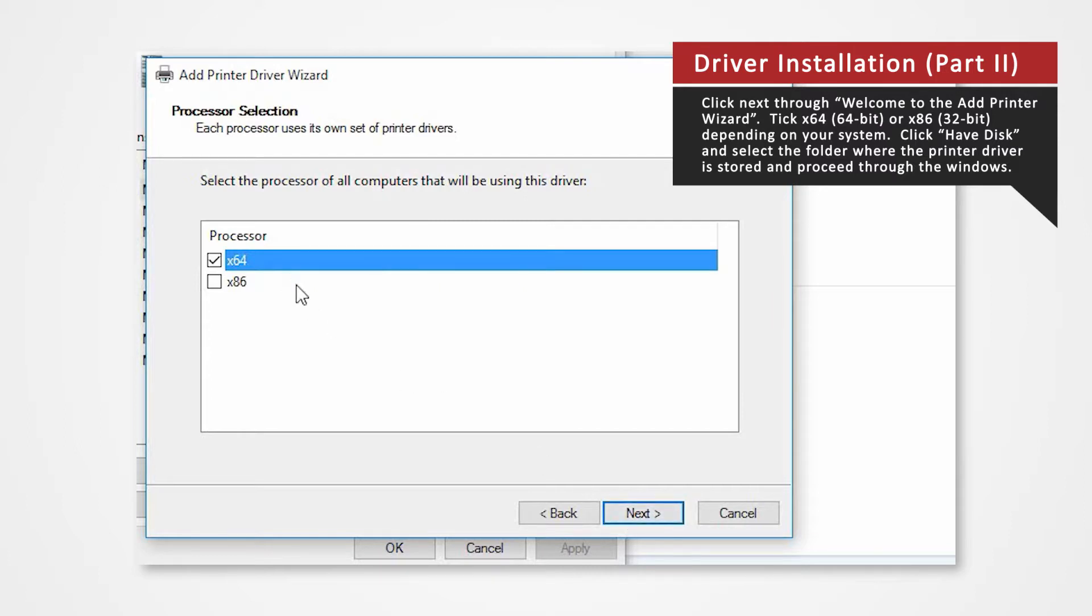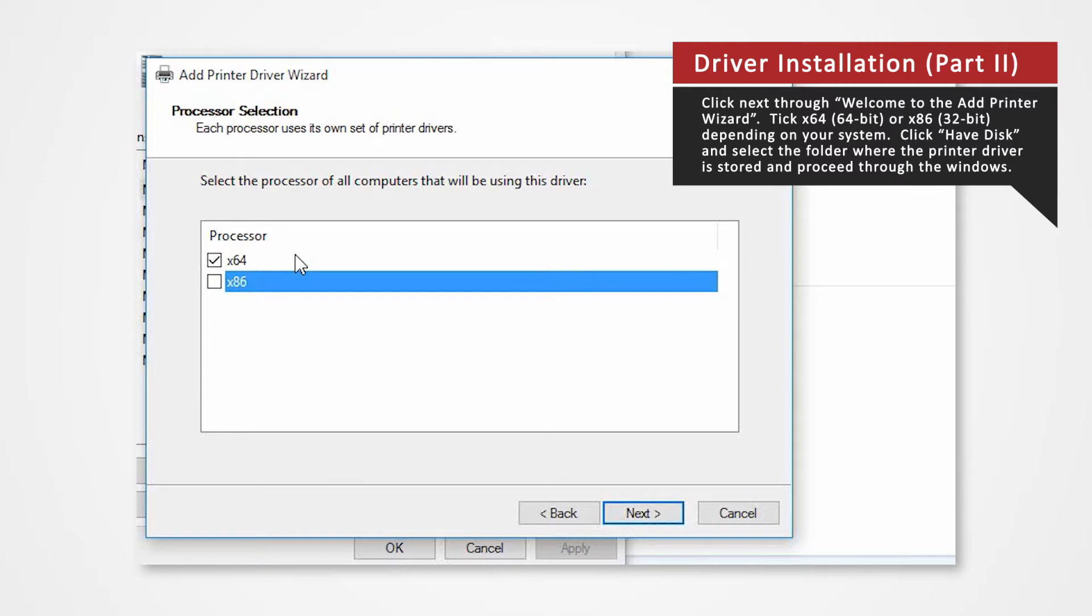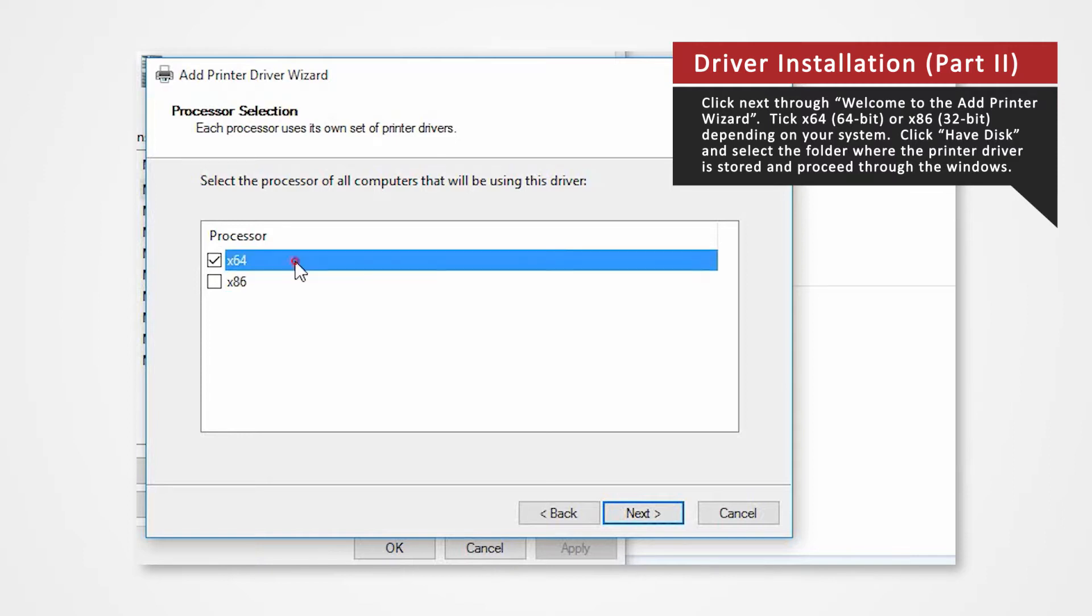If you're using a 32-bit system check x86. For 64-bit systems check the x64 box. Since we're using a 64-bit system we will click on x64 for this demonstration. Click next.